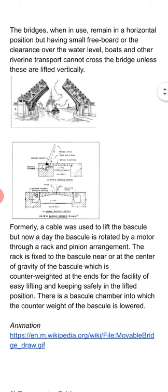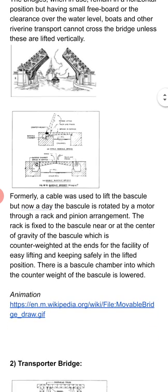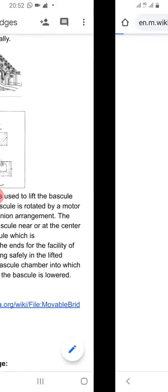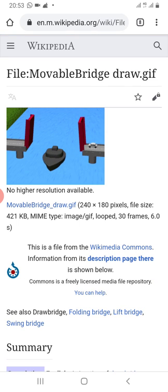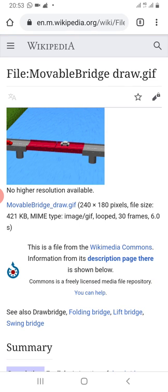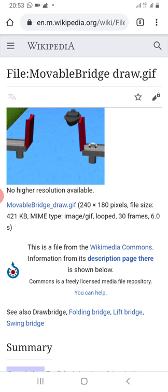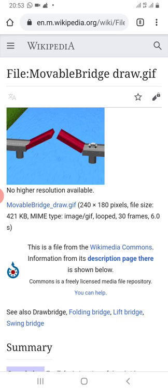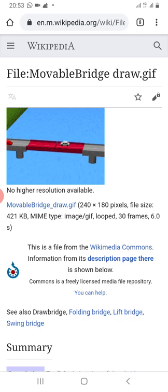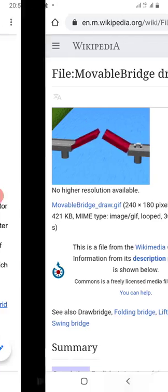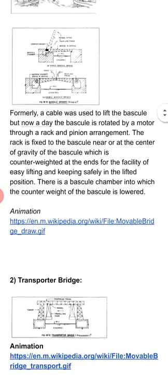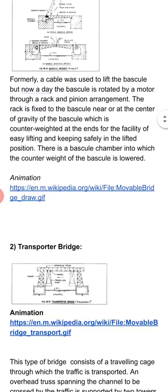So this is a bascule bridge — we can see the animation here. The boat is coming, the motor vehicles are moving, again the boat is coming, the motors are moving. So this is a double-leaf bascule bridge.